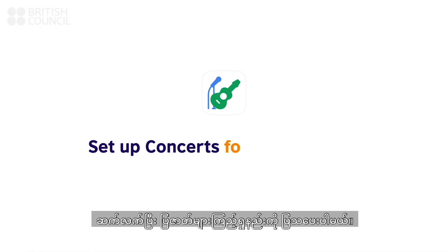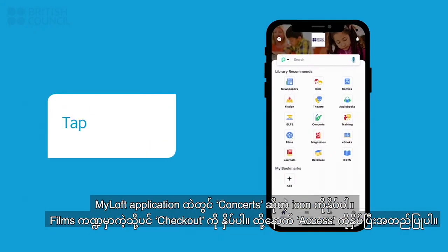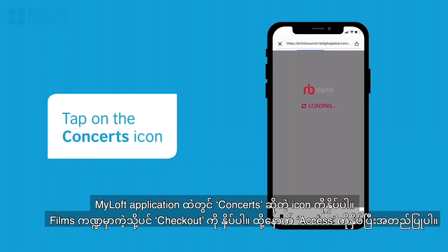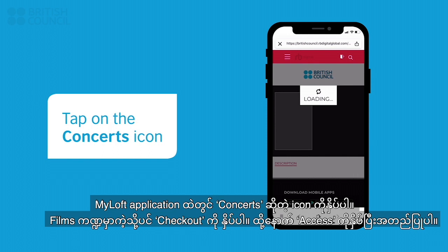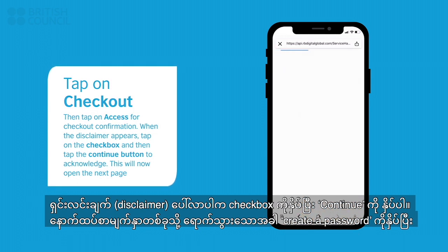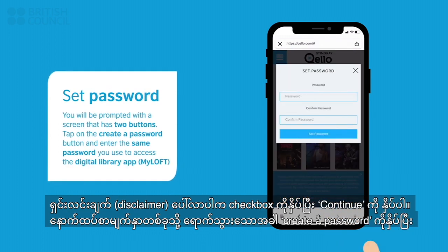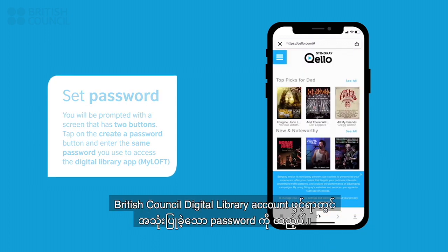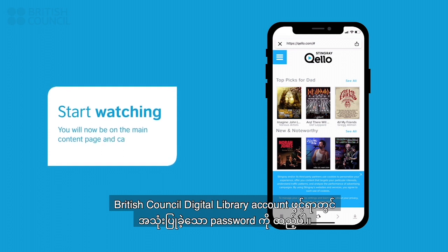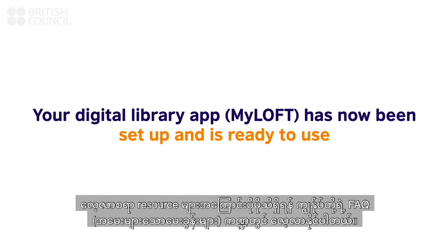Now let's watch and listen to your first concert video. Tap on the concerts icon. You will be prompted with a screen that has two buttons. Tap on the create a password button and enter the same password you used to access the digital library app. This will now log you in. Select any track to watch and listen. Congratulations! Your digital library app has now been set up. To find out more about the resources available, please go through our FAQ section.